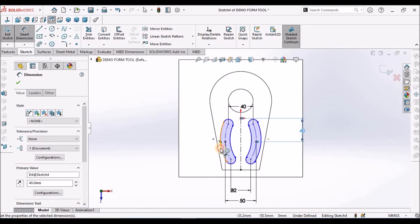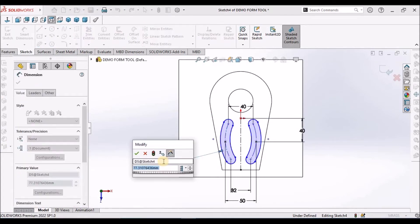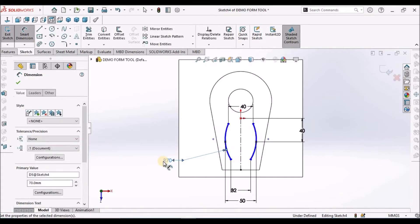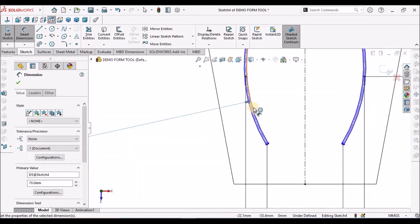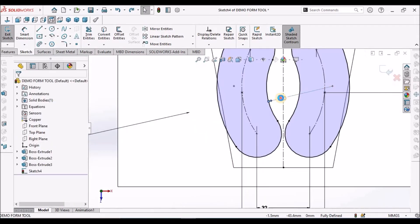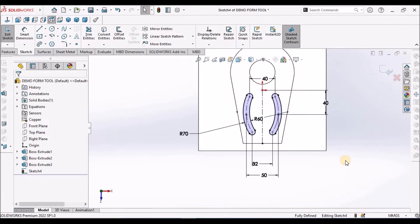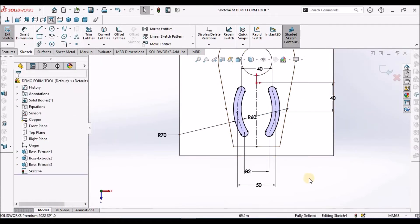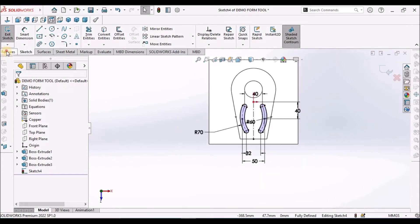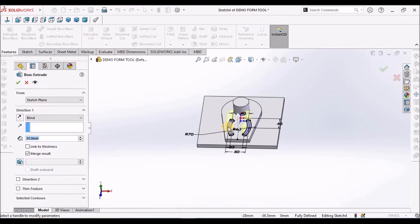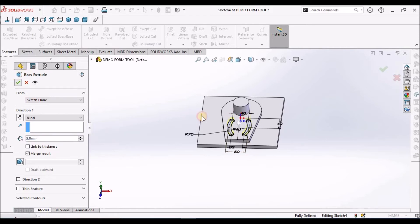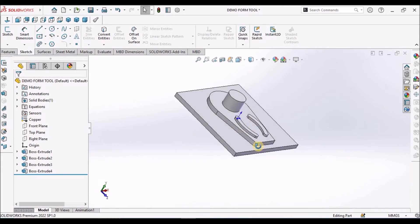Now we have to add dimensions to the arcs — so 70, so it is 60. The sketch has been created, simply extrude. This height is 5 mm. Say ok. See here, it is created now.